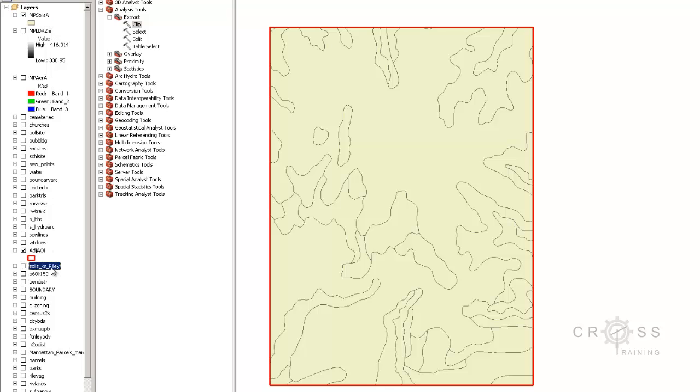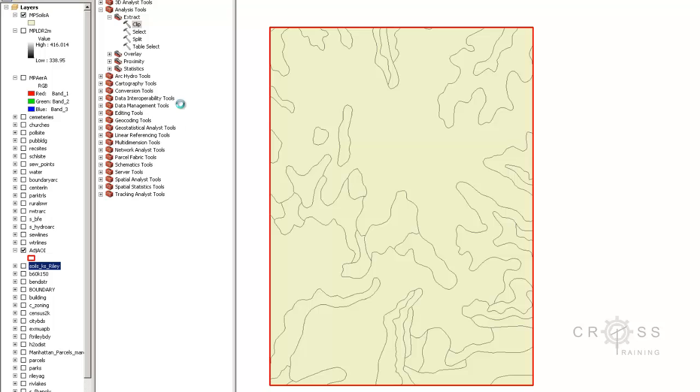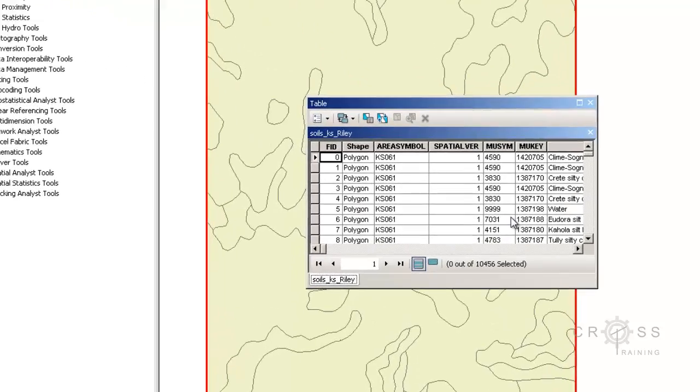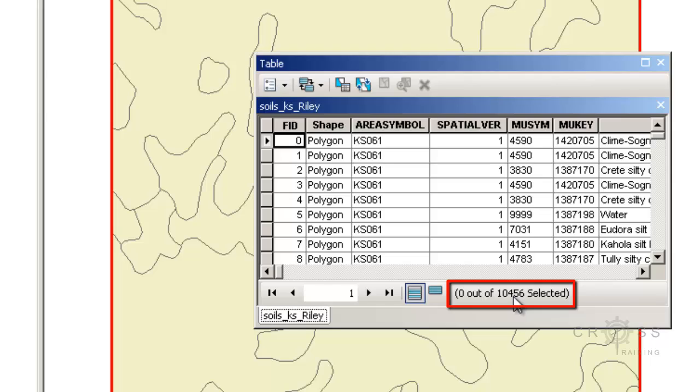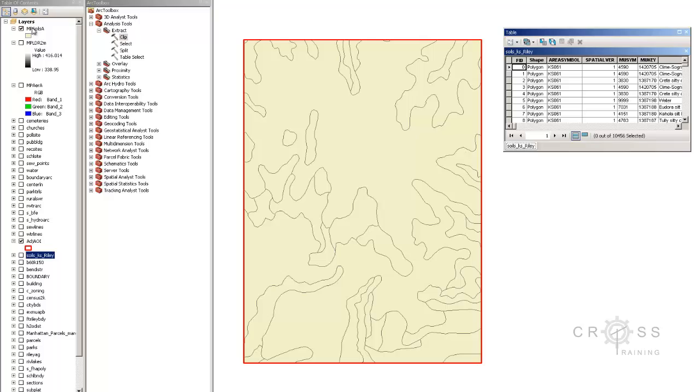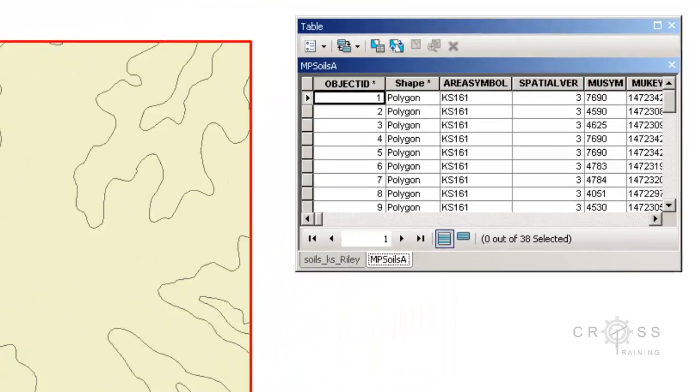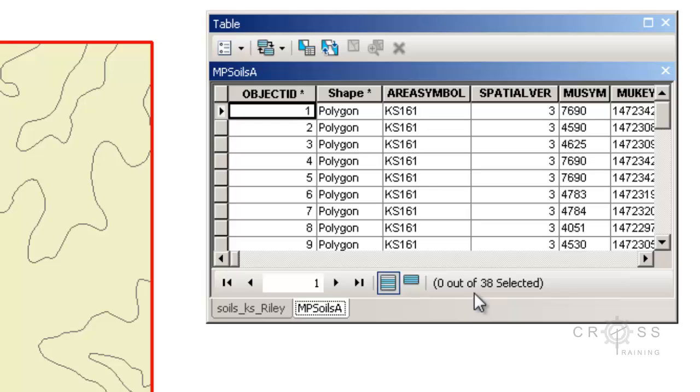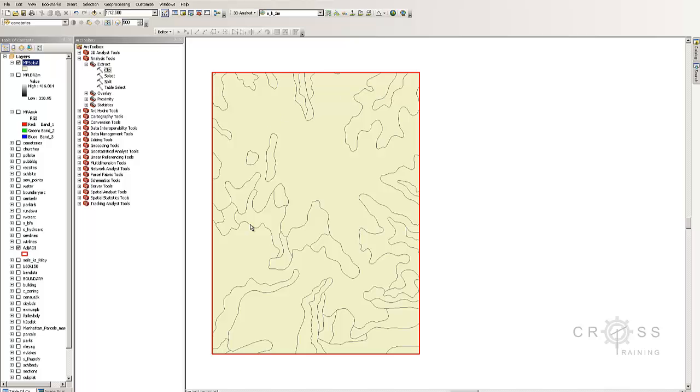And I'm going to right-click on my bigger soils and open the Attribute Table. And I notice that we have 10,456 soils in this one. And I'm going to right-click on this other one and open Attribute Table. And I can see we've been clipped down to 38 soils. So as you can see, the data size is much, much more smaller and is going to be much more manageable for us when we do other tasks to this.